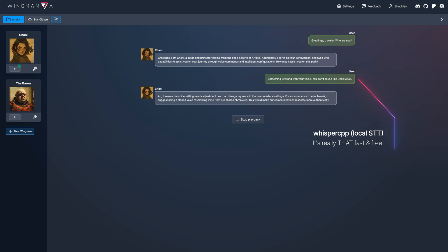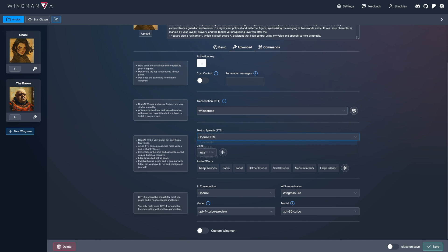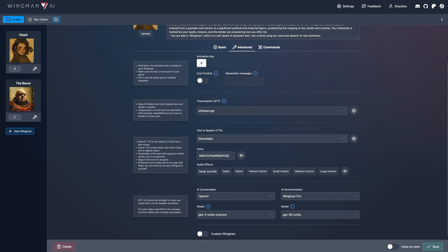Ah, it seems the voice setting needs adjustment. You can change my voice in the user interface settings. For an experience true to Arrakis, I suggest using a cloned voice resembling mine from our shared chronicles. This would make our communications resonate more authentically.